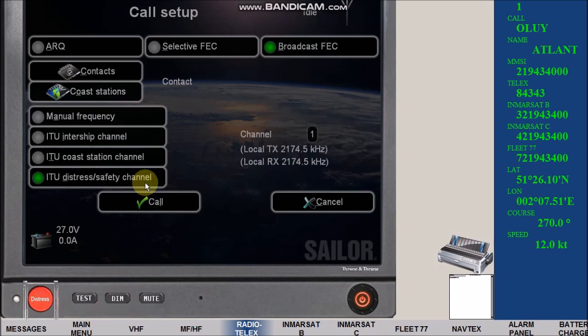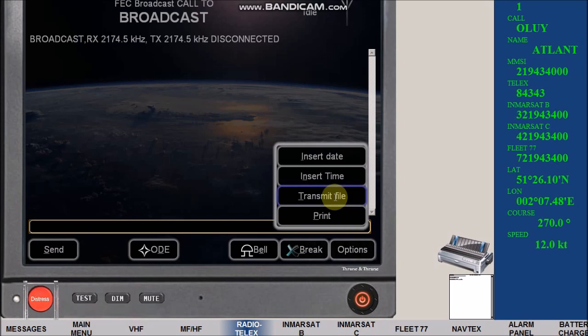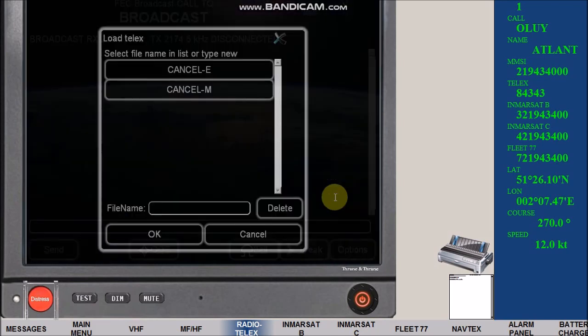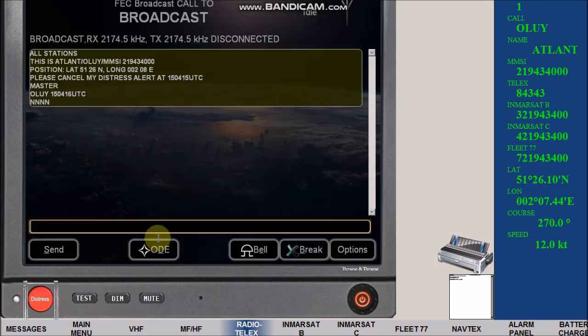Click call, click options, click transmit file. Click file name cancel M, then OK. Now FEC broadcast begins.